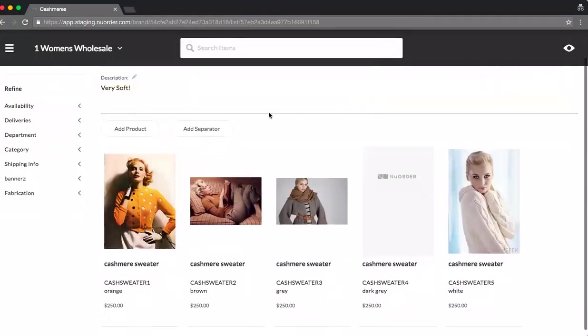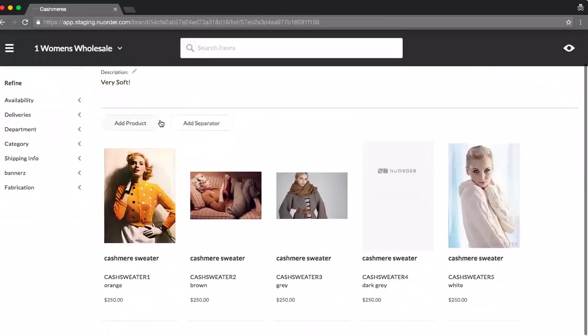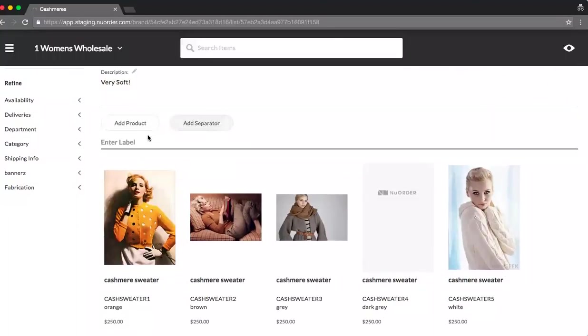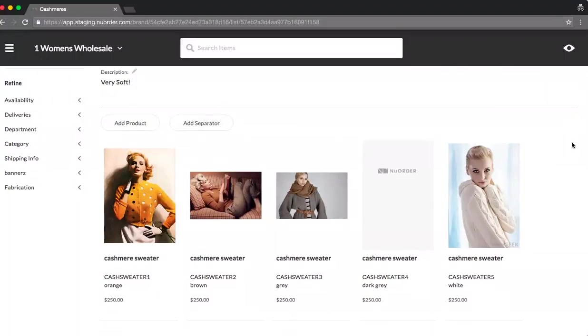Now, you'll notice you can add as many products as you want, including separators. Or if I decide I don't want the separator, I can always remove it.